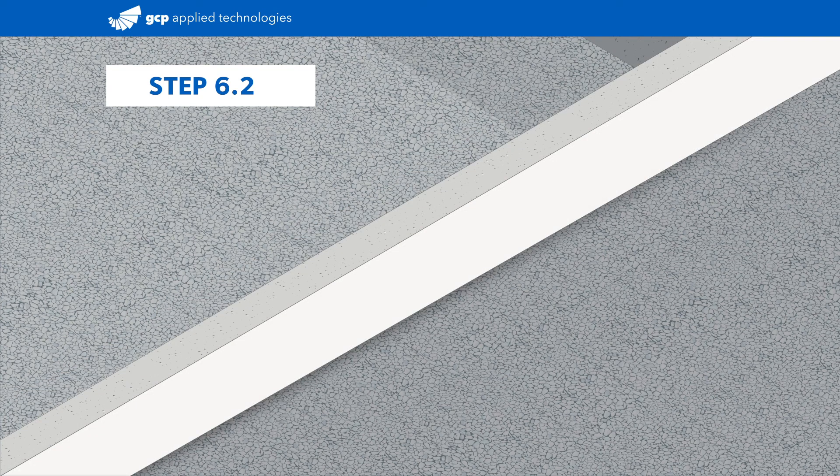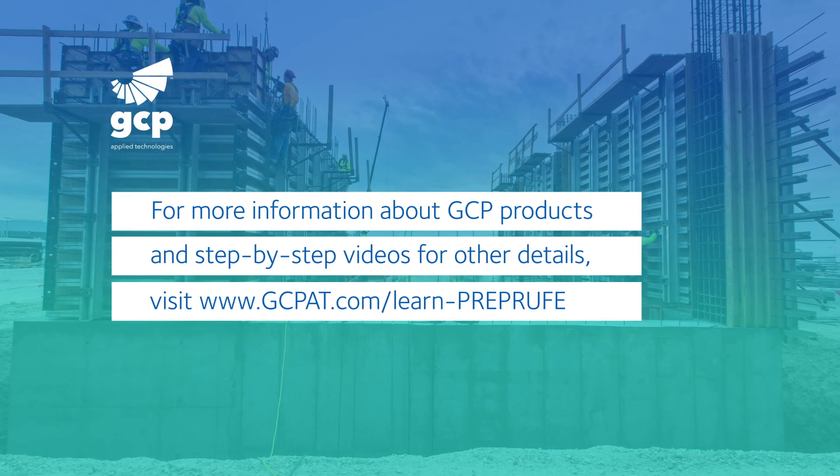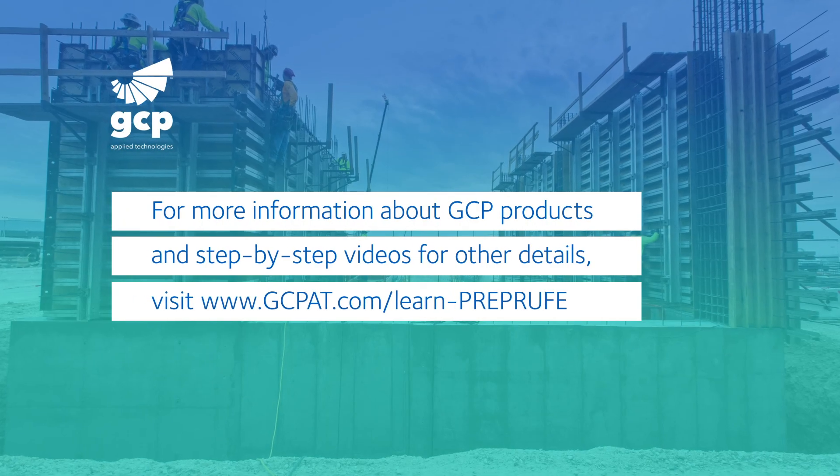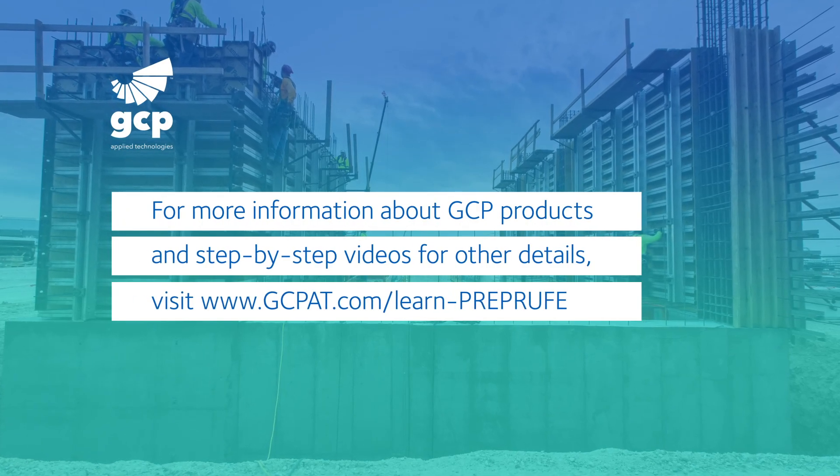With this detail completed, you've achieved a proper watertight tie-in to maintain the continuity of the pre-proof waterproofing system.